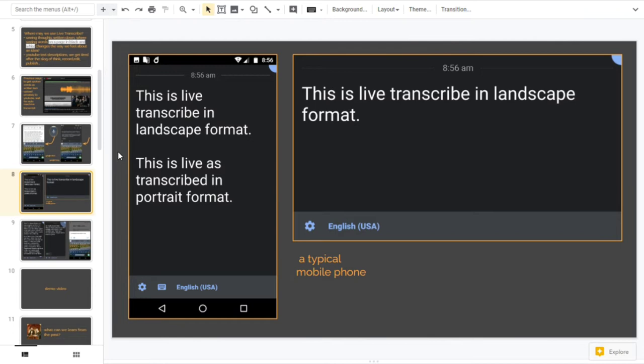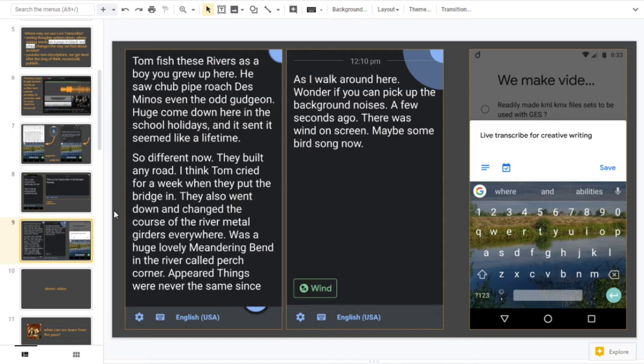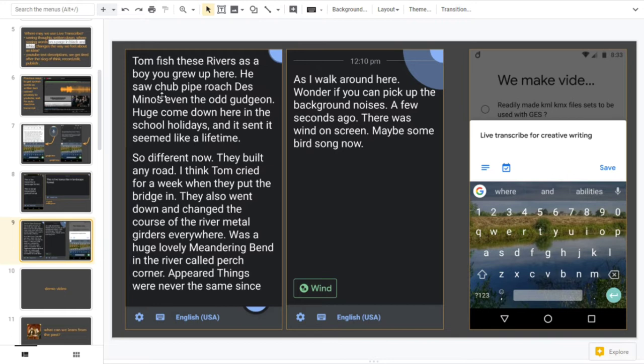Getting back down to the actual Live Transcribe app, what we have here is it works in portrait and it works in landscape in a typical mobile phone, nothing to say there. Then we can go on to see what it looks like actually in action, and this is the interesting part. I went down literally to the riverside locally and I started to type just a made-up story of this guy called Tom fishing the river and stuff like that.